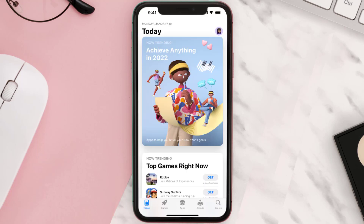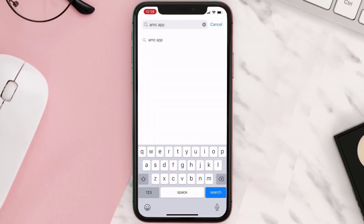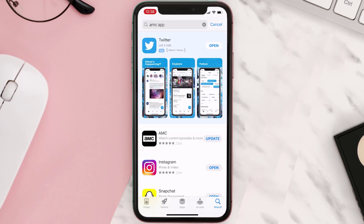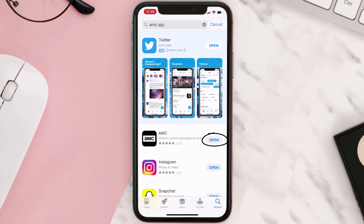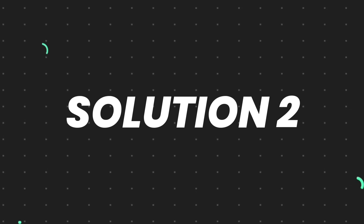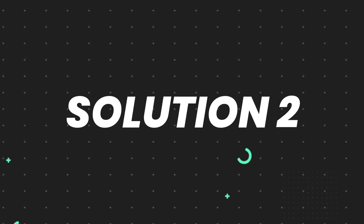Open up the App Store on your device and then tap on the search icon in the bottom right corner. Search for the app, and if you see the update button right next to the app name, simply tap on it to make sure you're running the latest version. But if you still encounter this issue, move on to the next step.